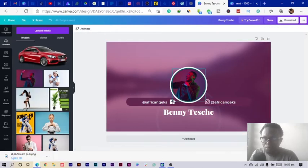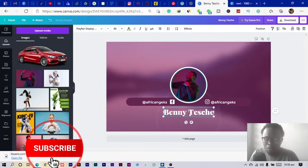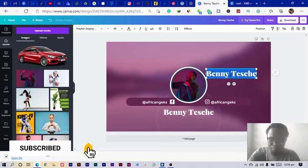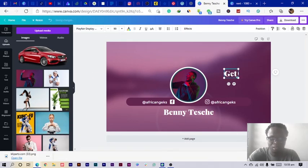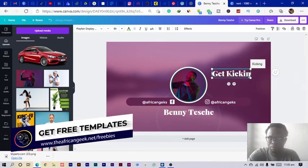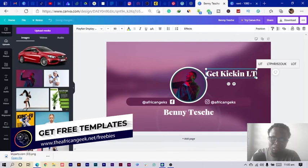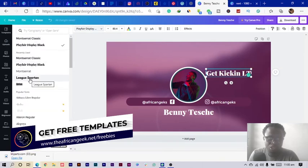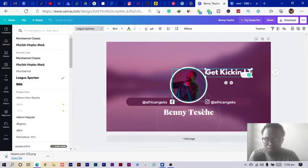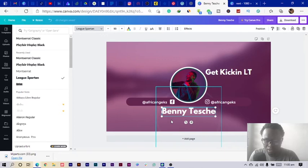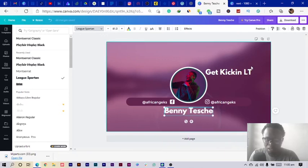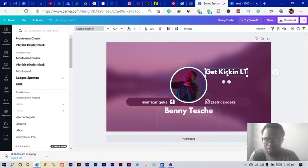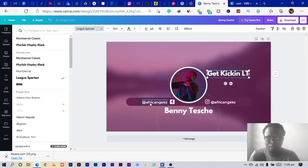Next I add my channel name at the top. Let's say the channel is called 'Get Kicking.' I position it, reduce the size, and change the font to something like League Gothic. I also add a tagline below it in a smaller size, centering both and adjusting positioning as needed.